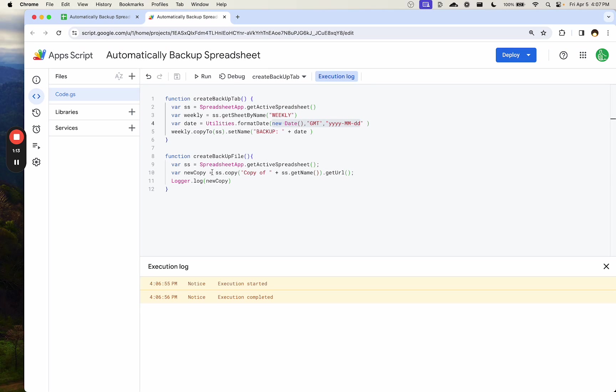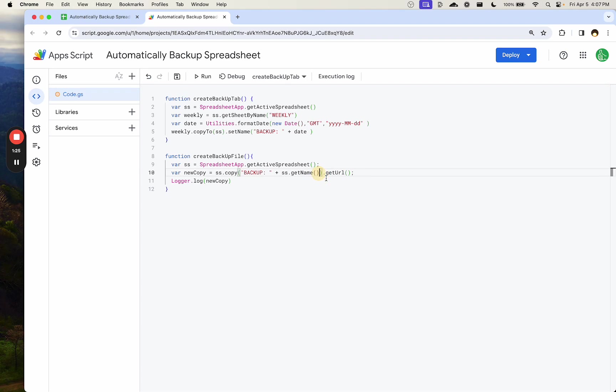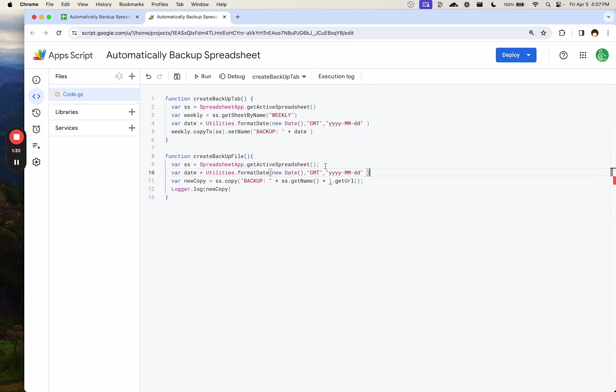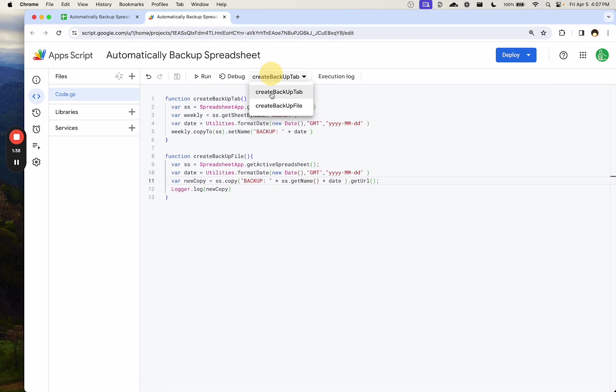Now, for creating a backup file, we're taking the entire spreadsheet, making a copy of it, and we're going to call this backup of the name of the sheet plus we can also use this same date to have a date for the backup. This is just to keep files sort of straight. So let's save that and let's run this one.